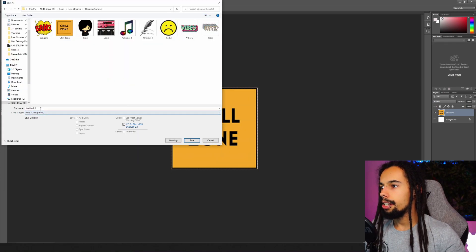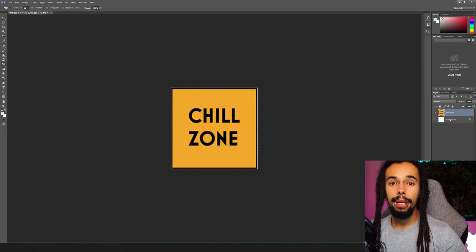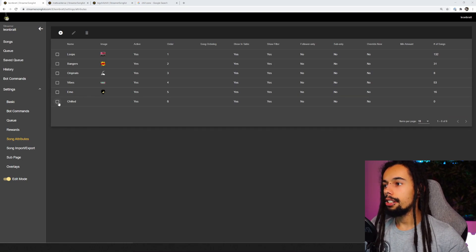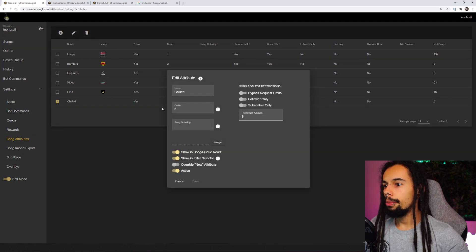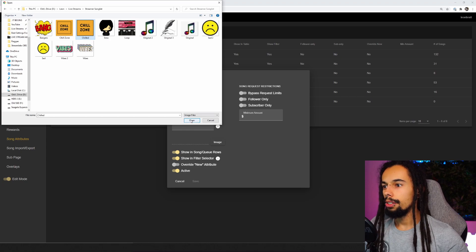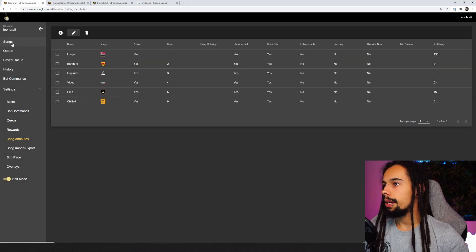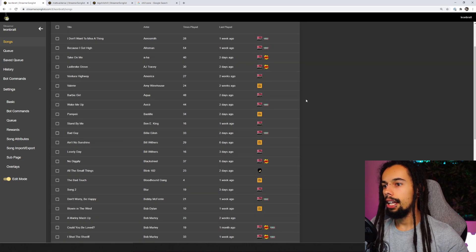So next we're going to save this as a PNG file. Save as PNG and put 'chilled'. Let's go back over to Streamer Songlist and get this uploaded. Once you've got your file ready, click on the 'chilled' attribute or whichever one you're changing, click on edit at the top, click on image and then click on the file you want to upload, click on open, and click save. And here you go — that's now come up saying 'Chill Zone'. If we go back over to the songs list, you've got Chill Zone just here.